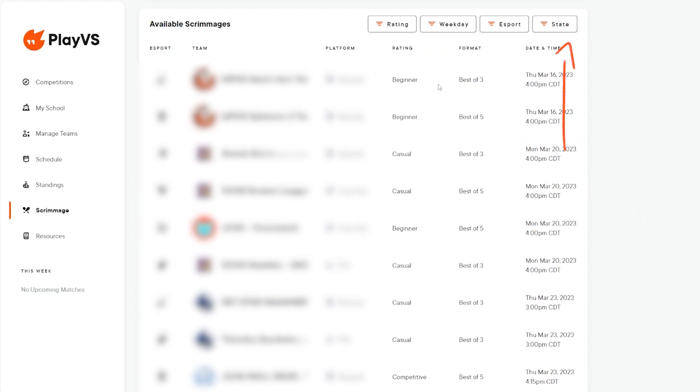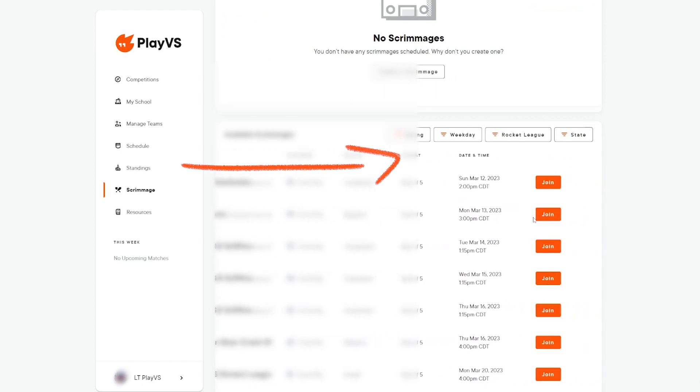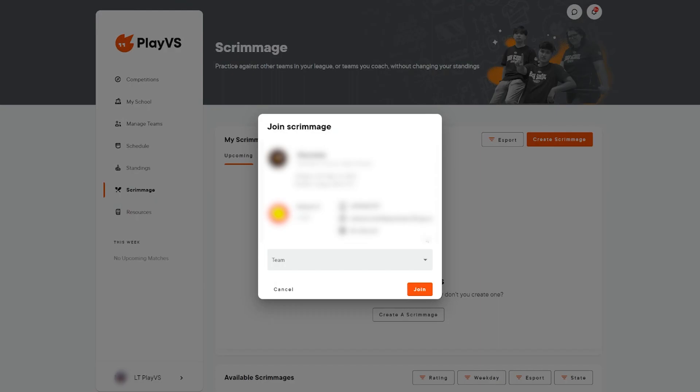Once you look at a match that works best for your players, scroll to the right and click join. In the following pop-up, you'll see match info and the coach of your opposing team.